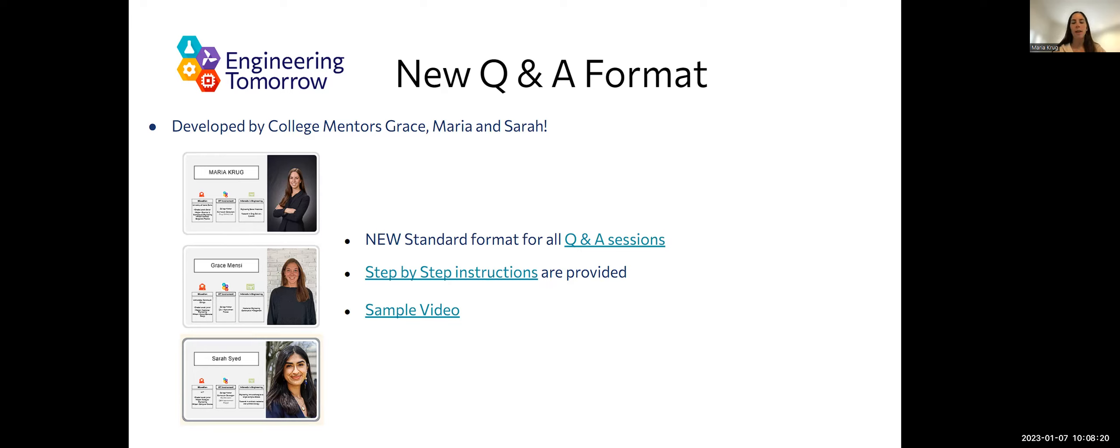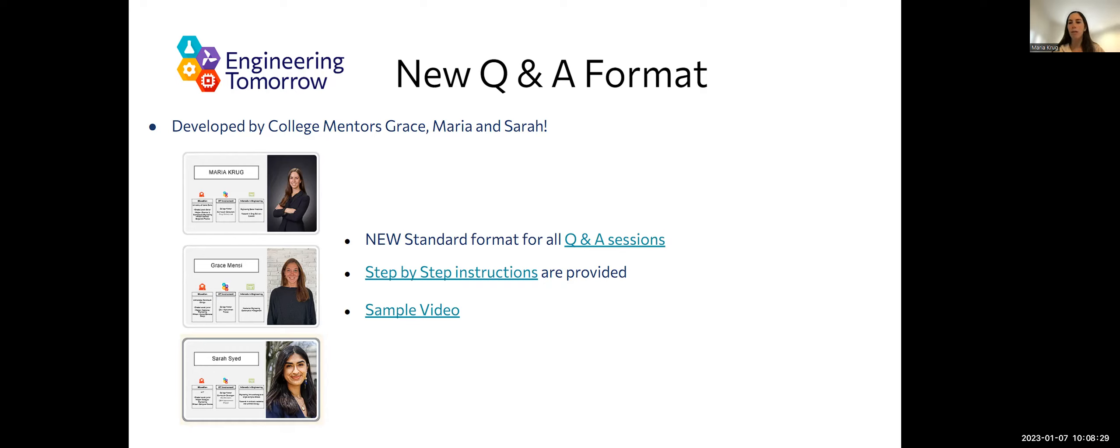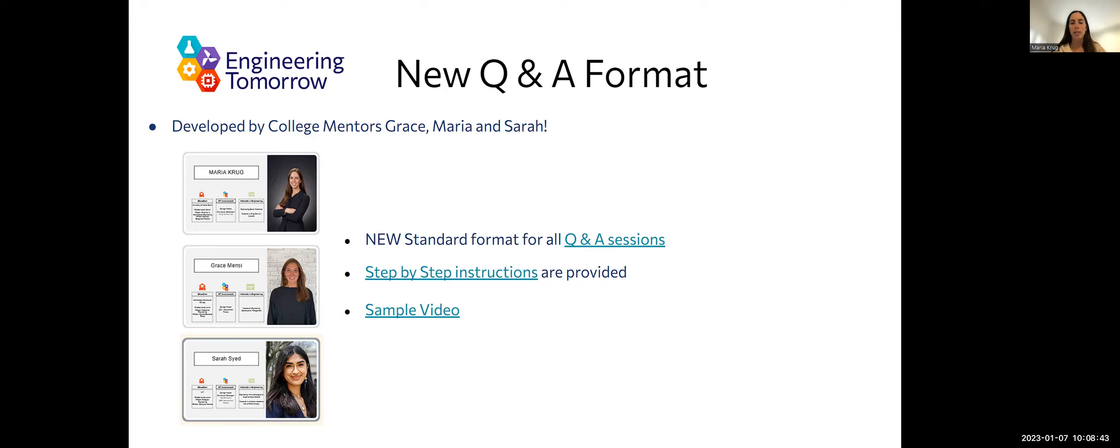We kind of broke it down into three main areas, which is one, just a background about the information and the scientific and engineering concepts behind the lab. And then two, breaking down the goal of the lab and the actual activity for the students to reiterate it in case maybe they didn't take a full look at the workbook. And then finally, just connecting the lab topic to the real world.